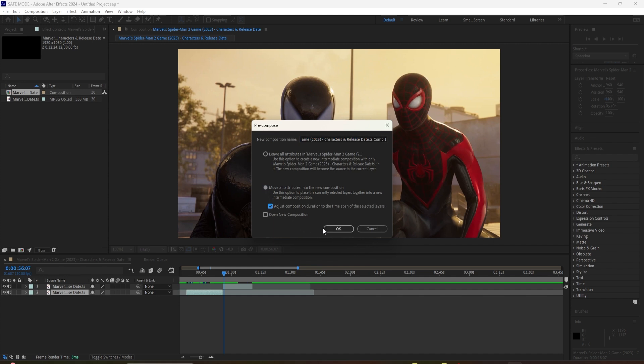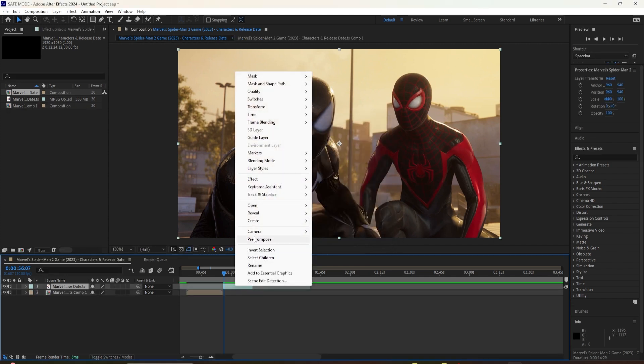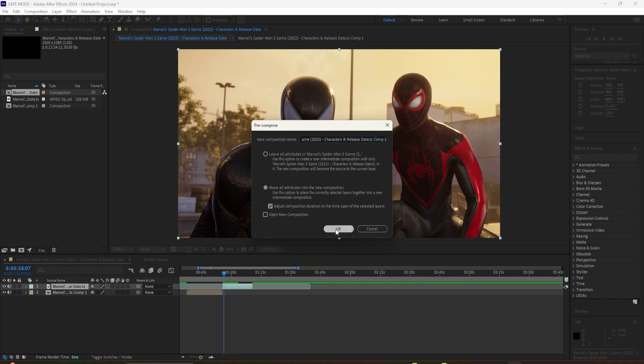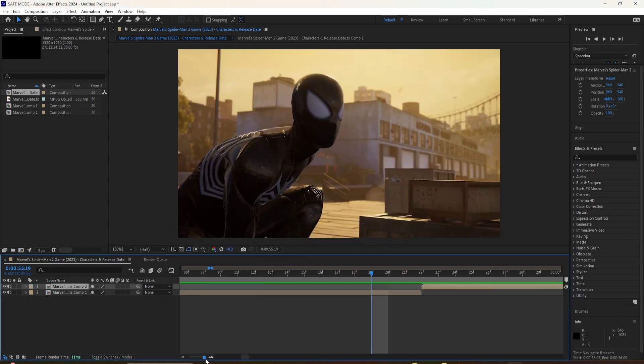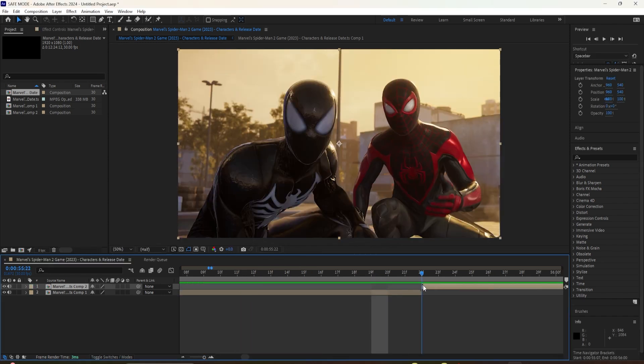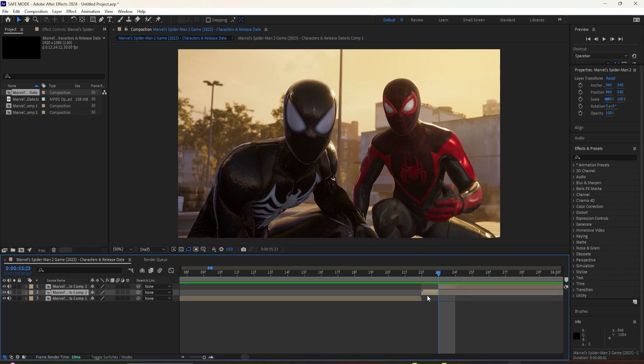First of all, you need to have your two clips ready and pre-compose them. After you've done that, zoom in and cut the first frame of the second clip. Then you drag it this amount of frames.